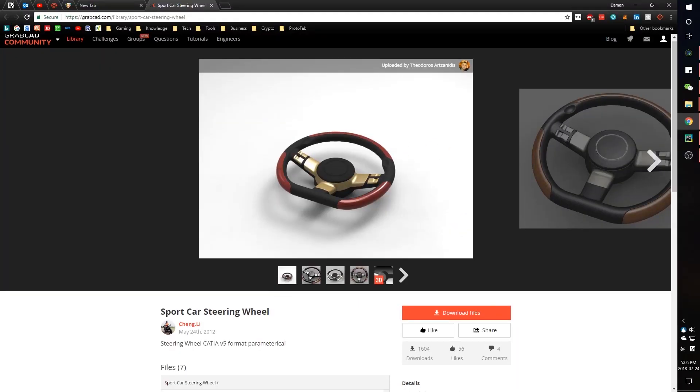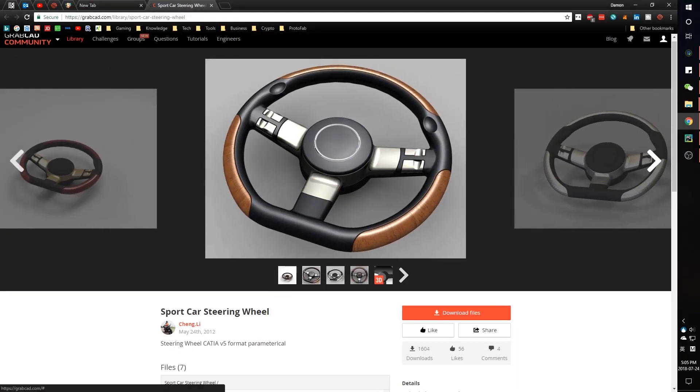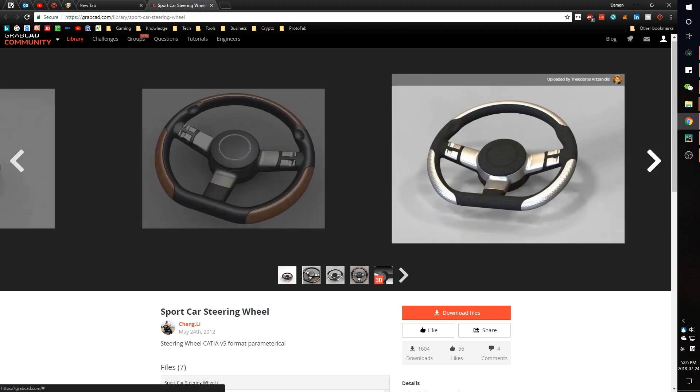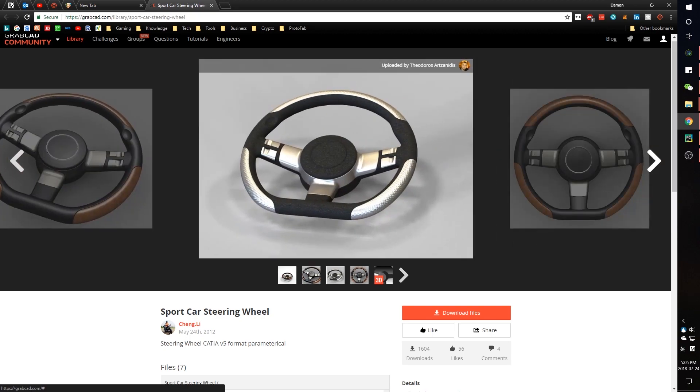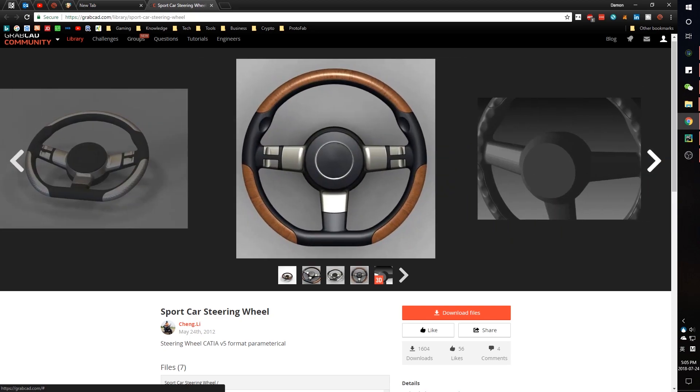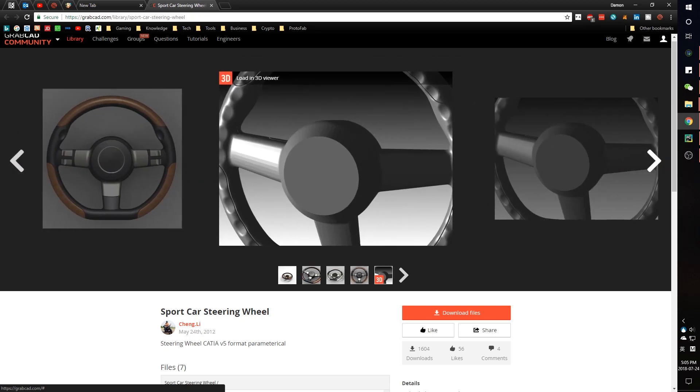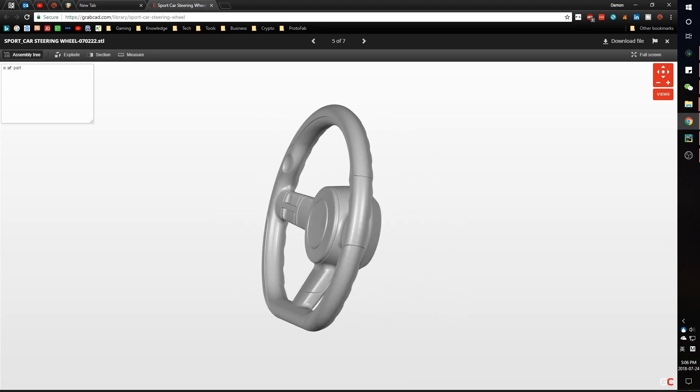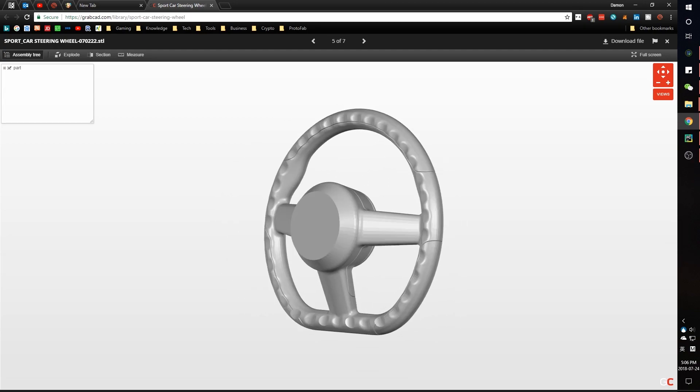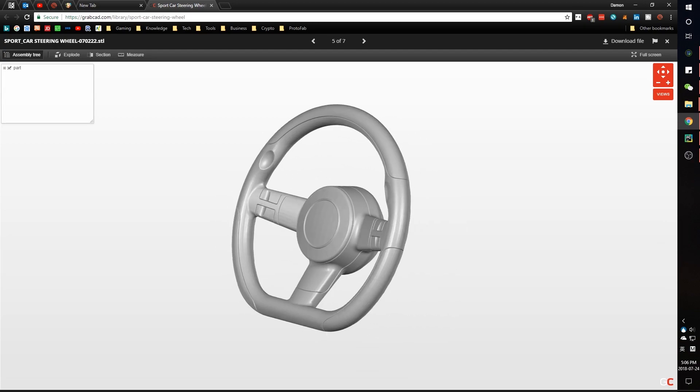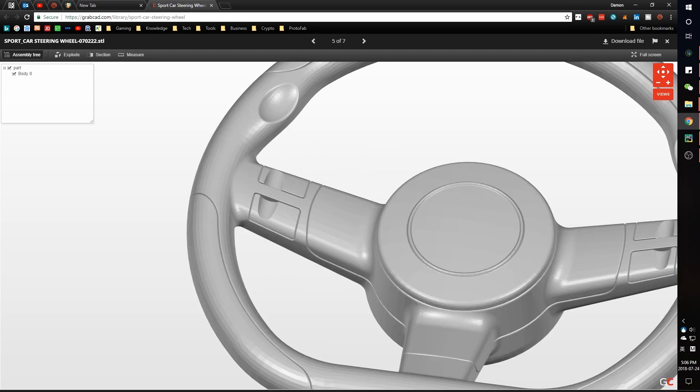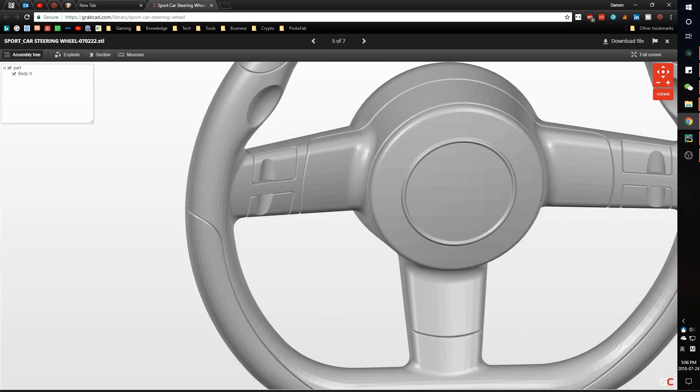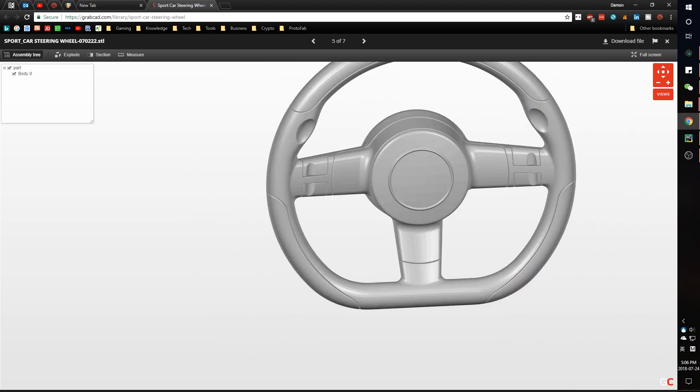Shoutouts to Li-Chen for his beautiful steering wheel design we found on GrabCAD. Make sure to check out GrabCAD. It gives you access to nearly 3 million free CAD files and they even offer an amazing online 3D tool with lots of useful functions. Link is in the description below.